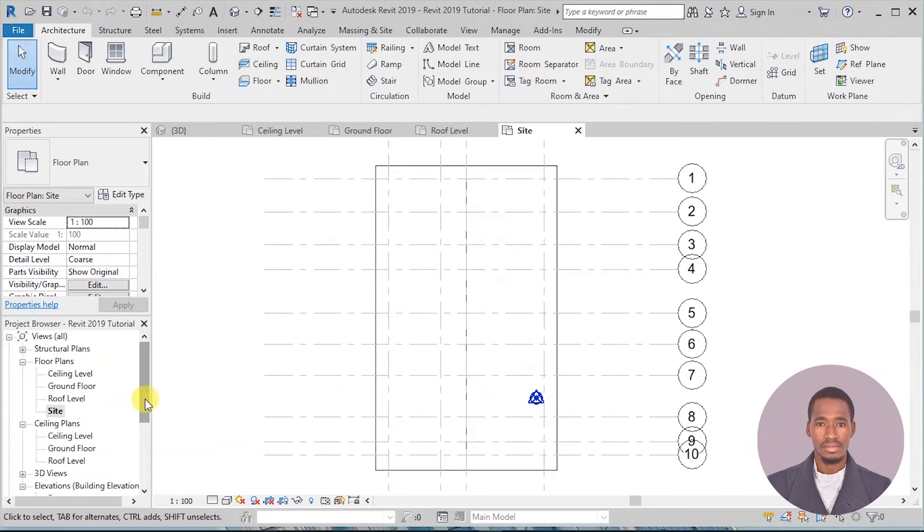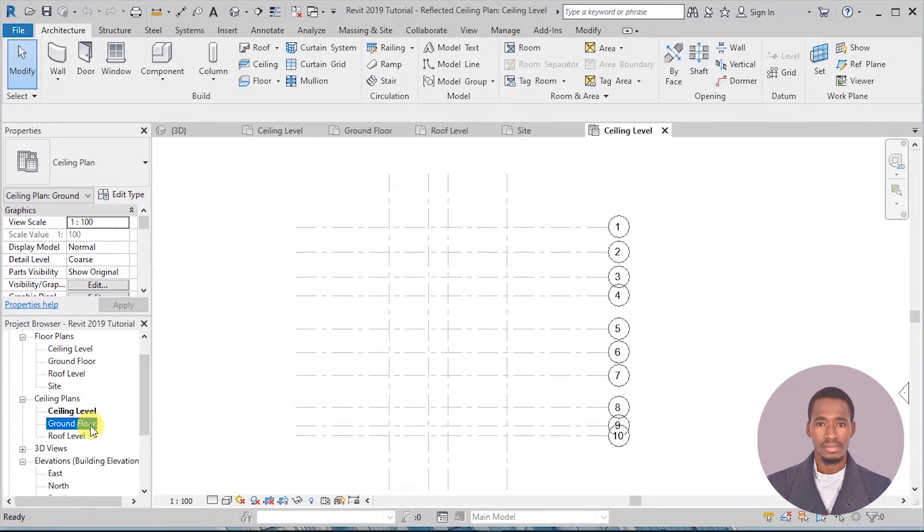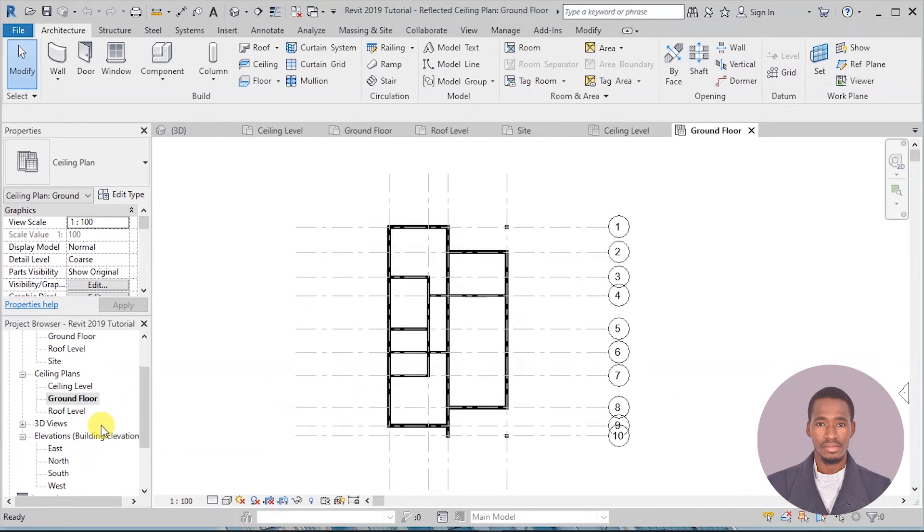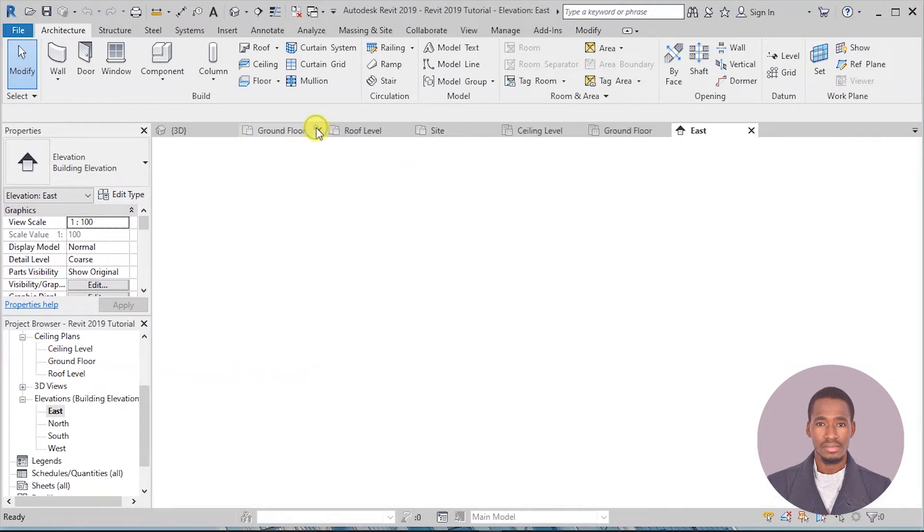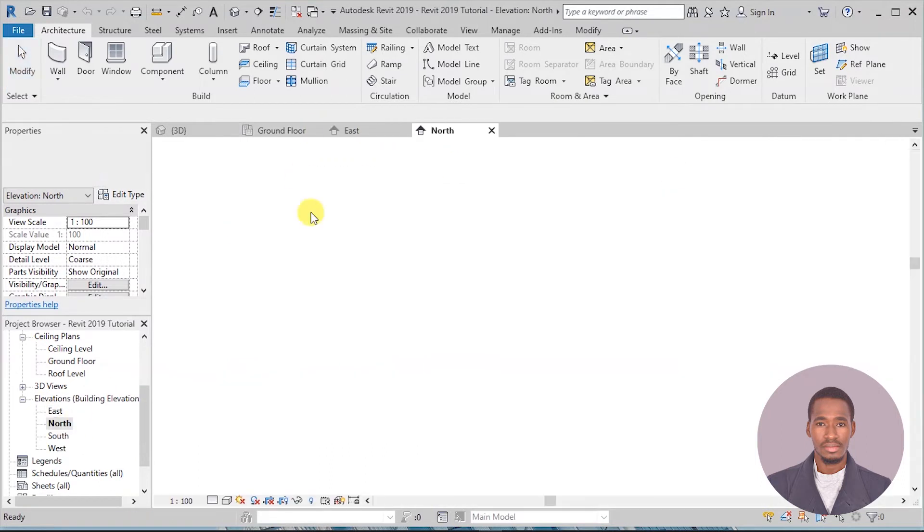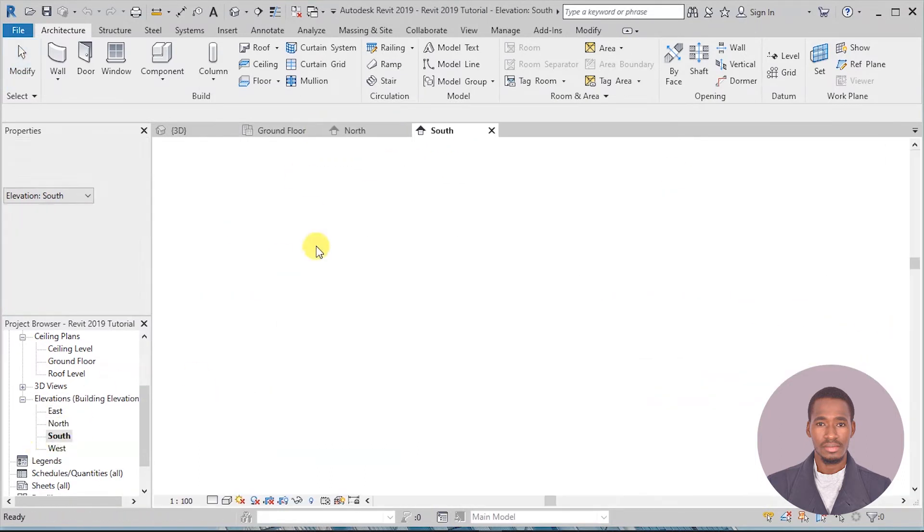Setting building levels for a single-story residential project, drawing walls, adding doors, windows, and interior components.